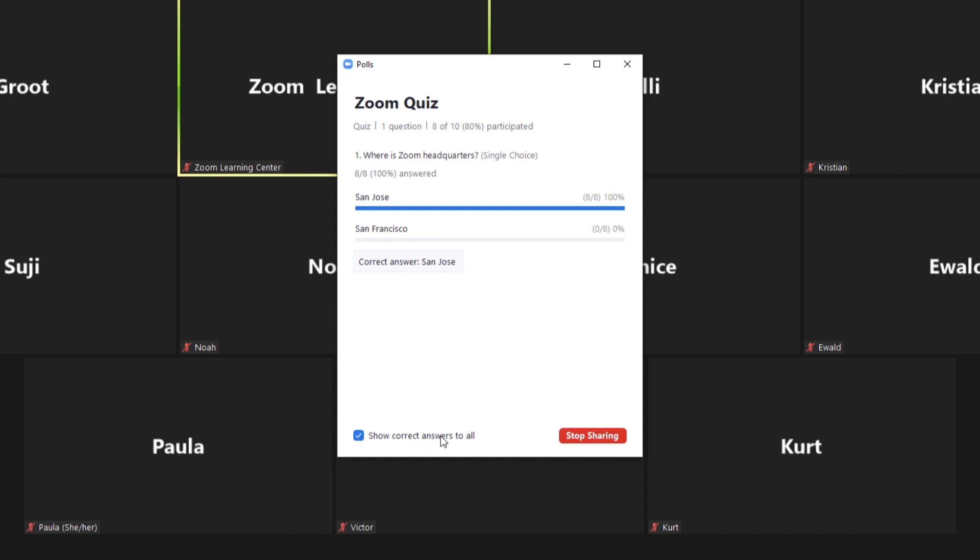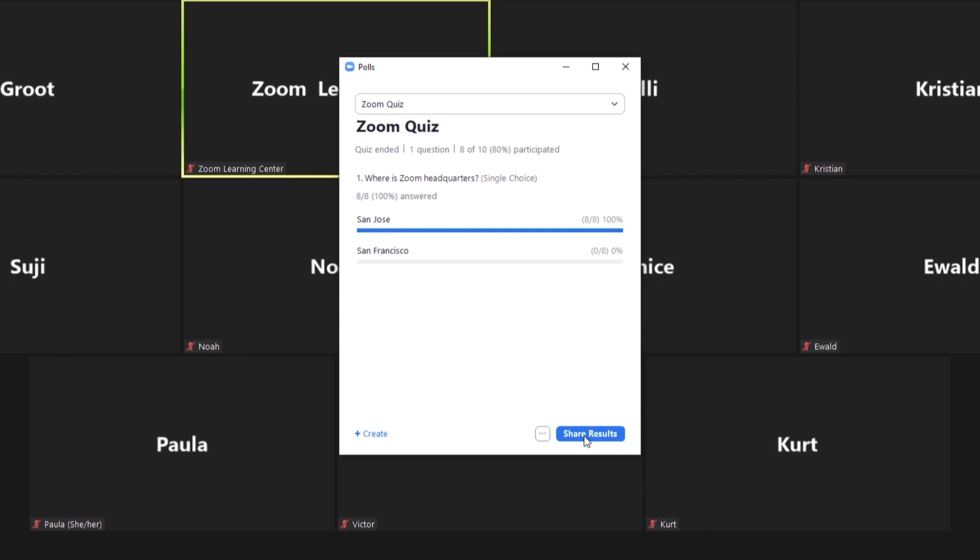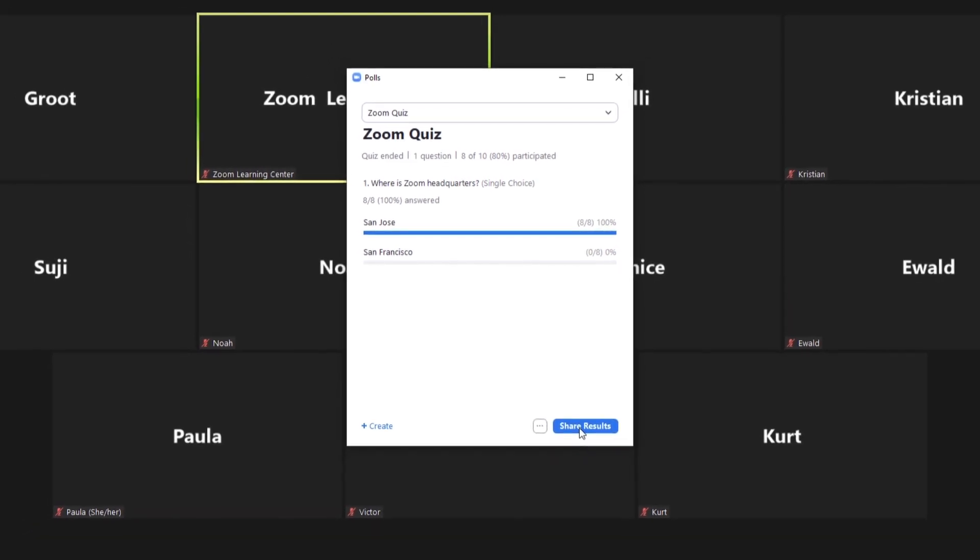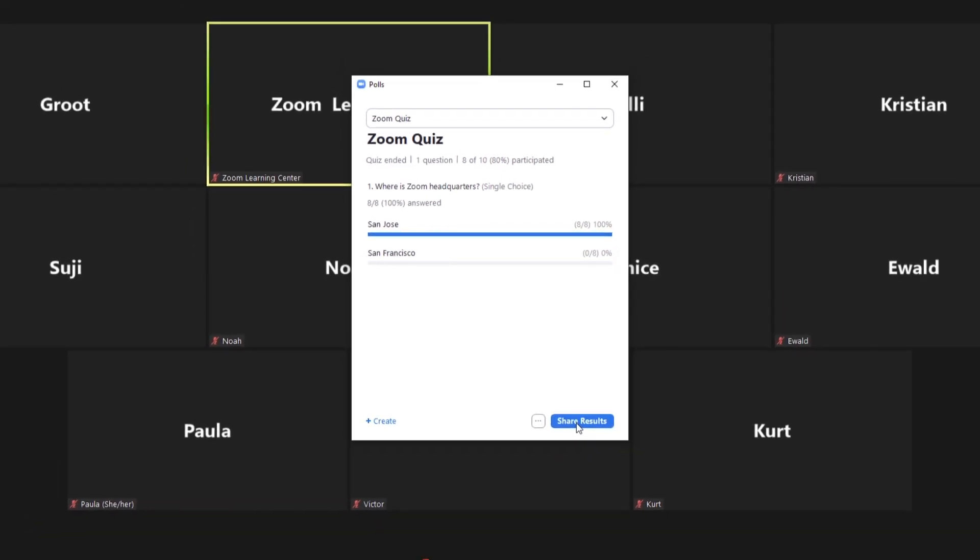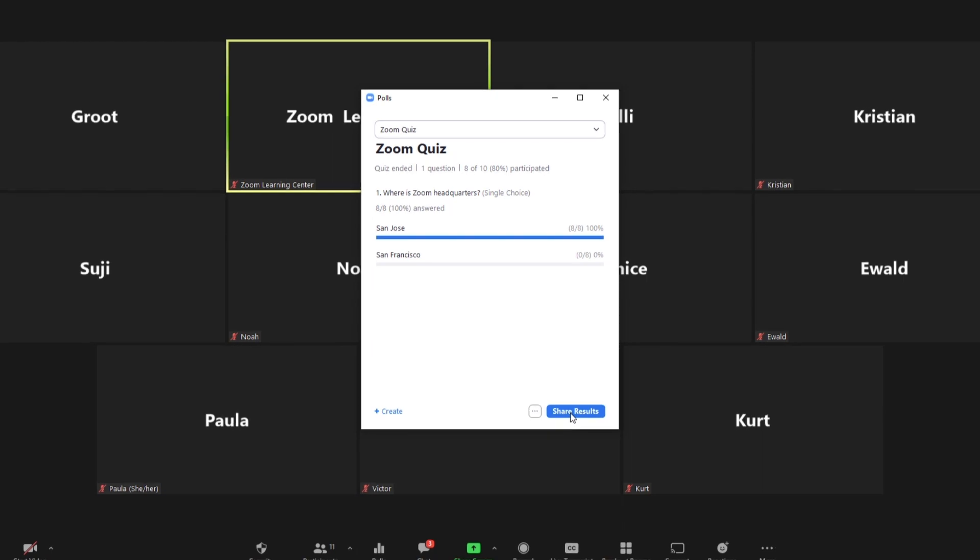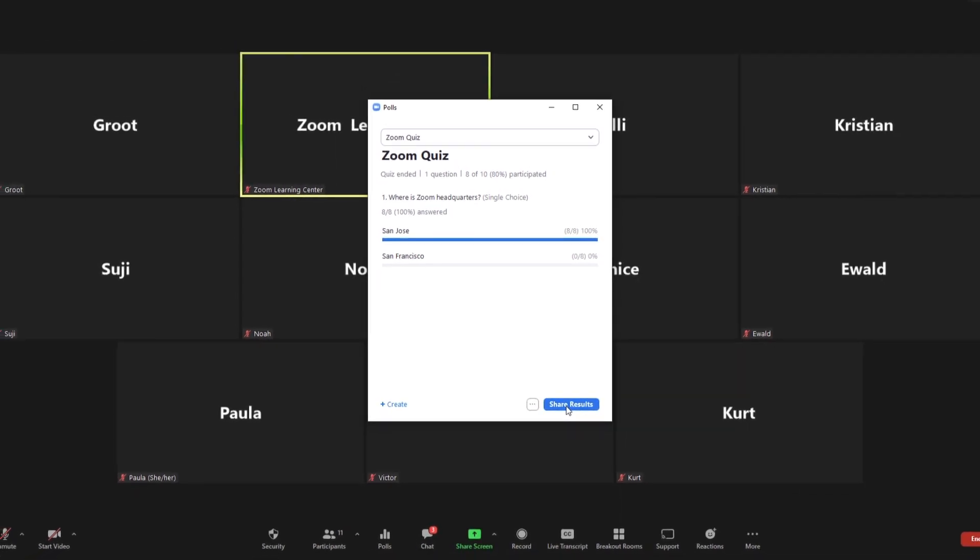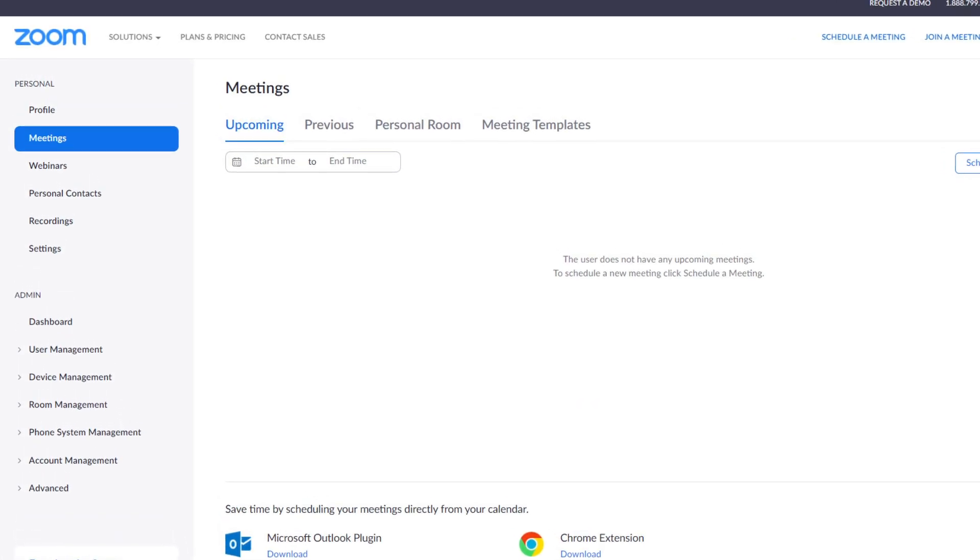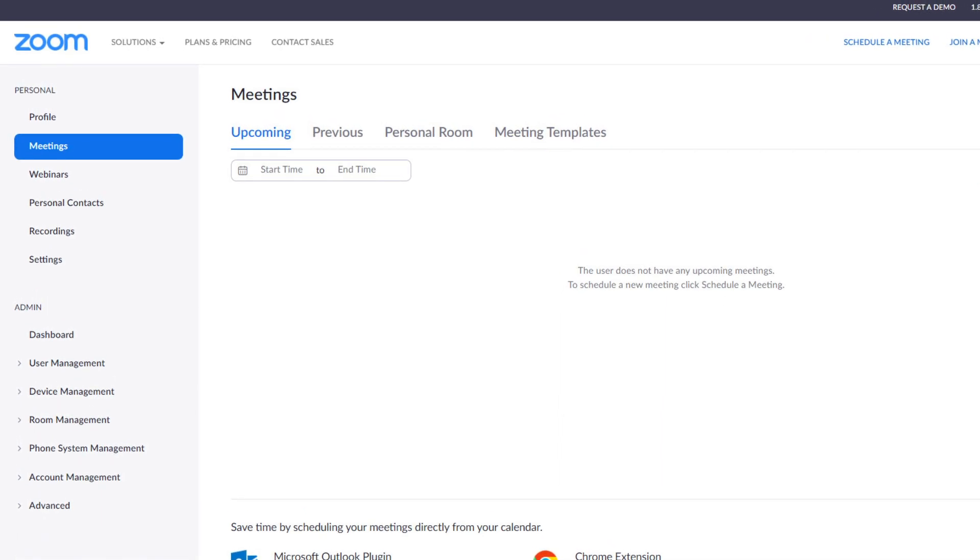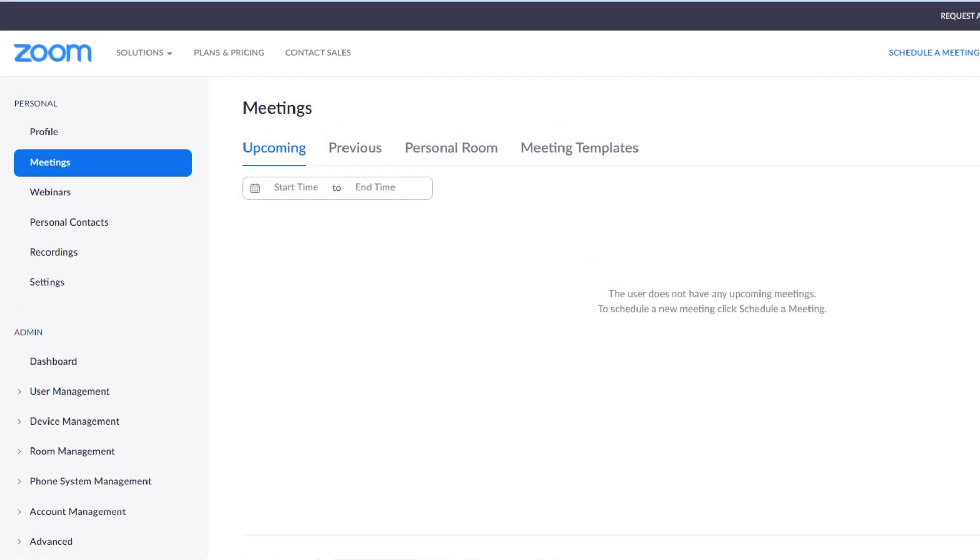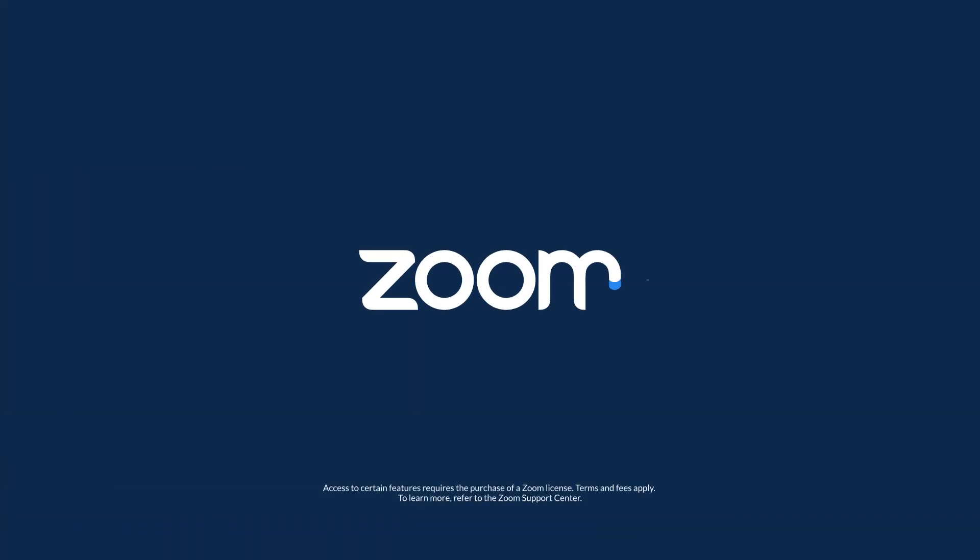When you're ready to stop sharing, click Stop Sharing. Remember, Zoom also offers basic unscored polls and polls can be created by hosts anytime before or during meetings and webinars. This makes them an excellent option for everyday presenters, keynote speakers, marketers, and educators alike.